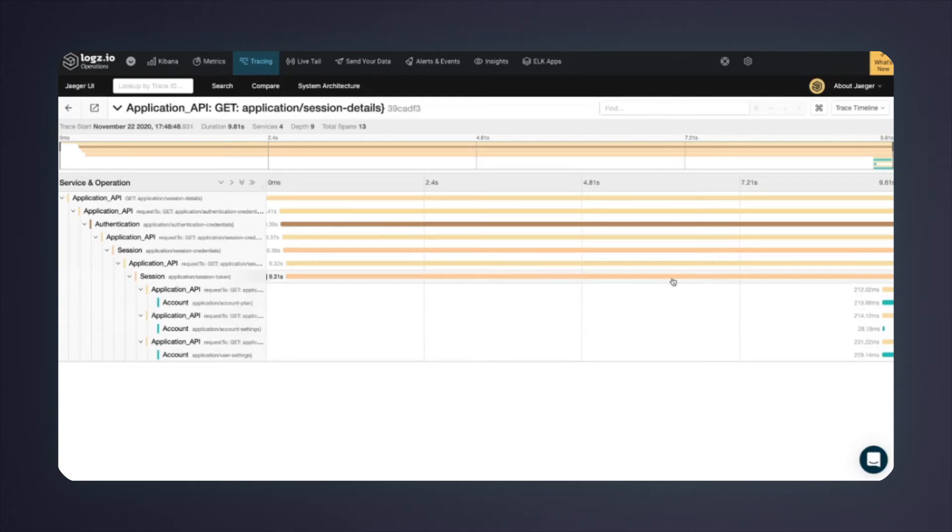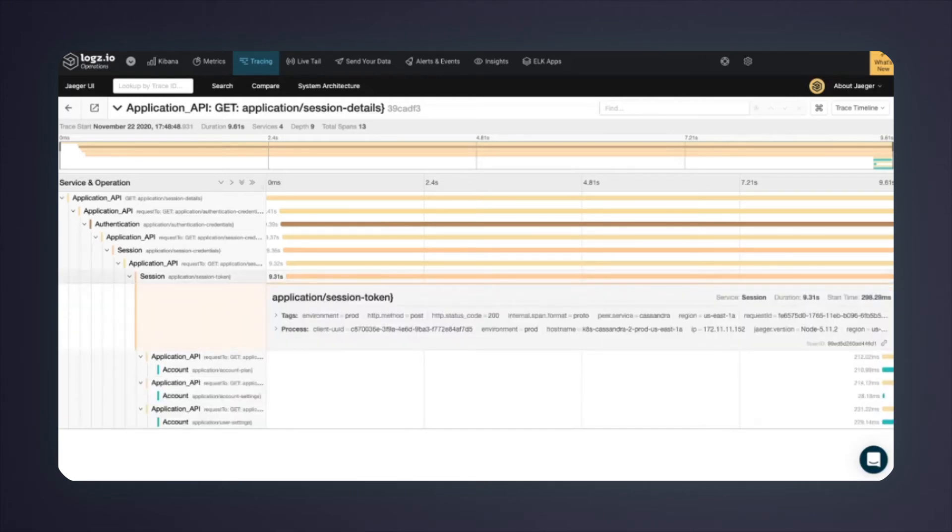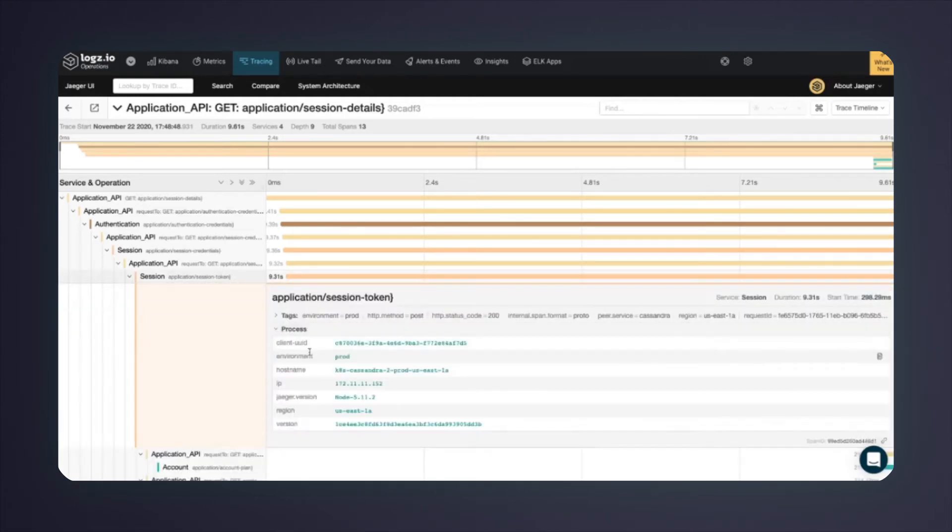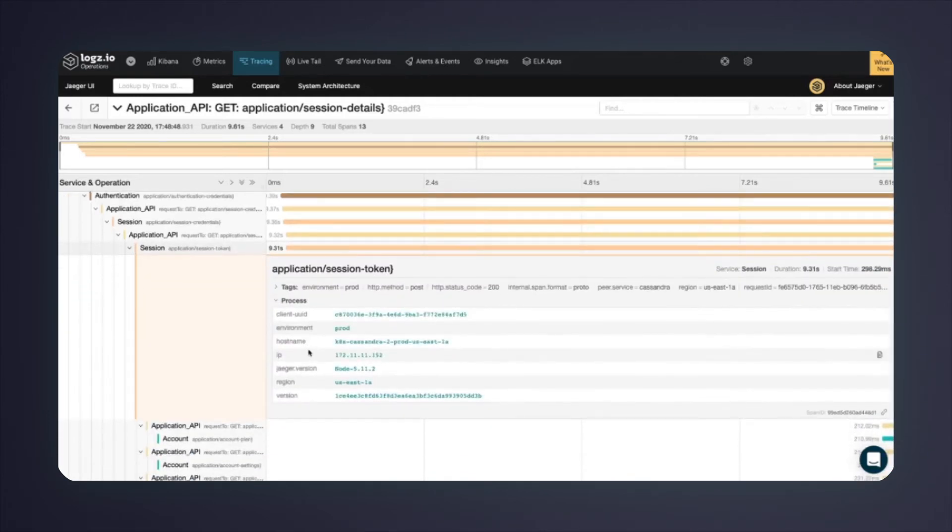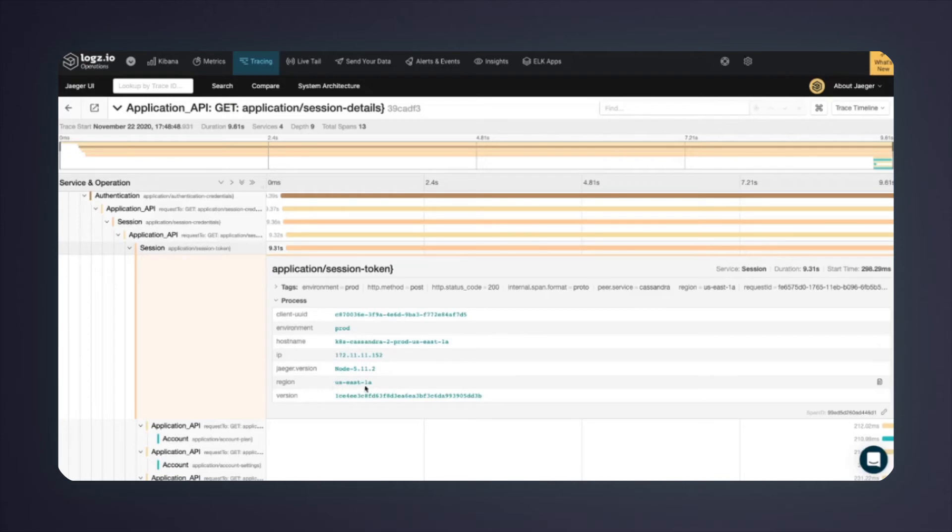I'll click on that span and see the details. Here we can see various details of the span, like the environment on which it's running, the hostname on Kubernetes, the region, and other details.